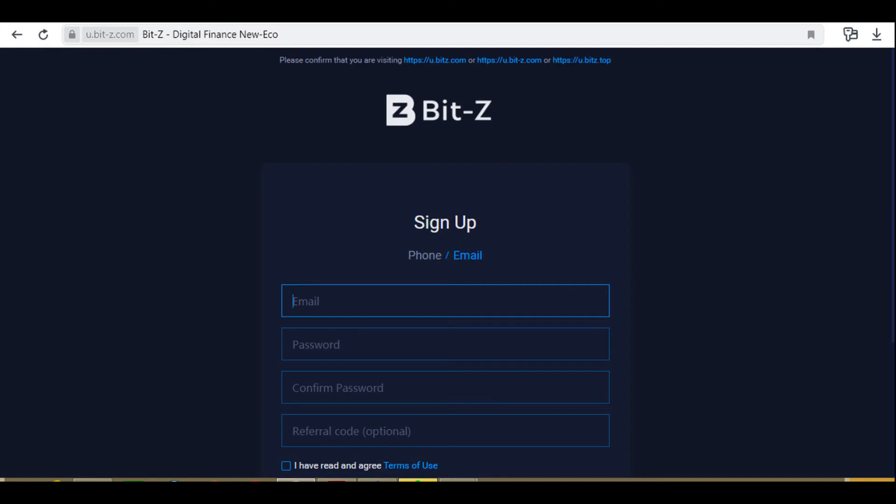Next, you can connect Google Authenticator for two-factor authentication. Go to the Security section, then to Google Authentication, and click Open. Install the Google Authenticator application. Click Send Code to Email, then go to your email, copy the code, and enter it in the exchange window. Using the Google Authenticator application, scan the QR code or manually enter the secret code. Generate the code and enter it in the Google Authentication code window.